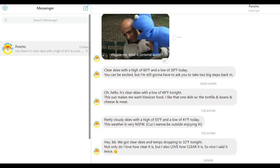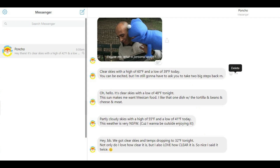Step 3: Navigate to the conversation that contains the message you want to delete, and then navigate to the specific message in that conversation you want to delete. Step 4: Position your mouse cursor over the specific message you want to delete. You'll see three ellipses appear to the right of that message. Click the icon featuring three ellipses. A Delete button appears over the ellipses.